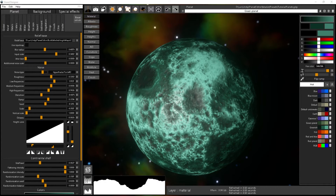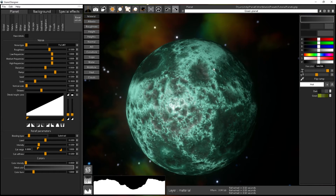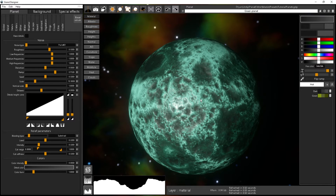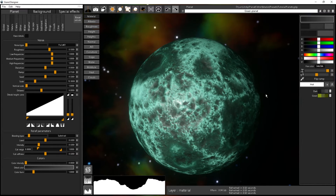In this tutorial we will see how to add the secondary layer of noise on your planet using the Details tab. It's another layer of noise that you can blend with the basic stuff you already have.